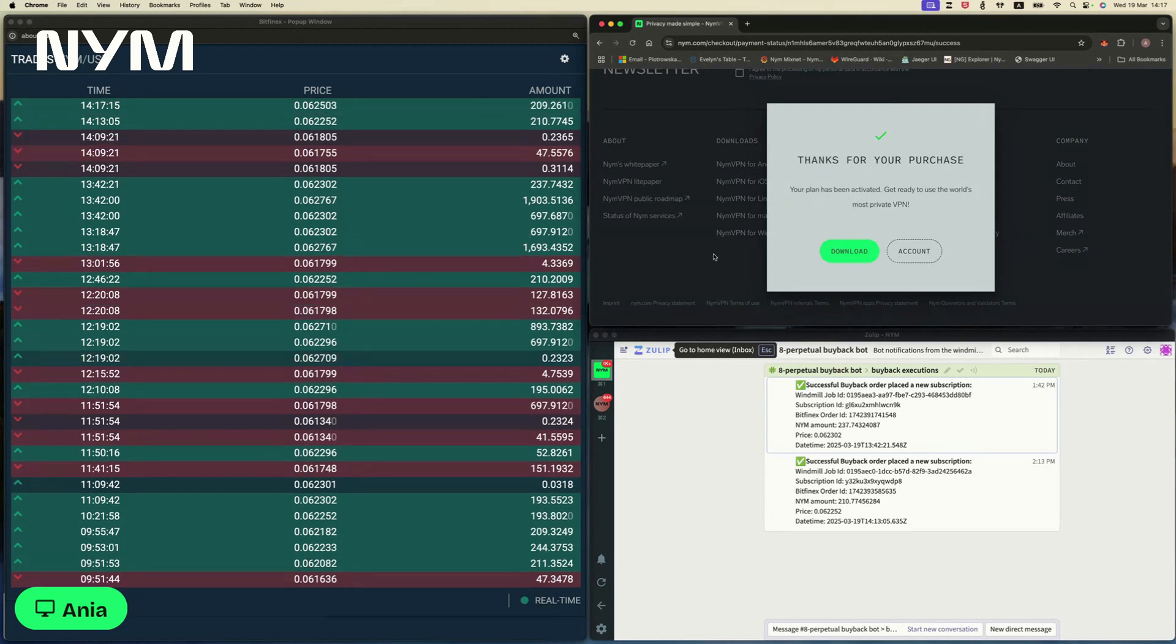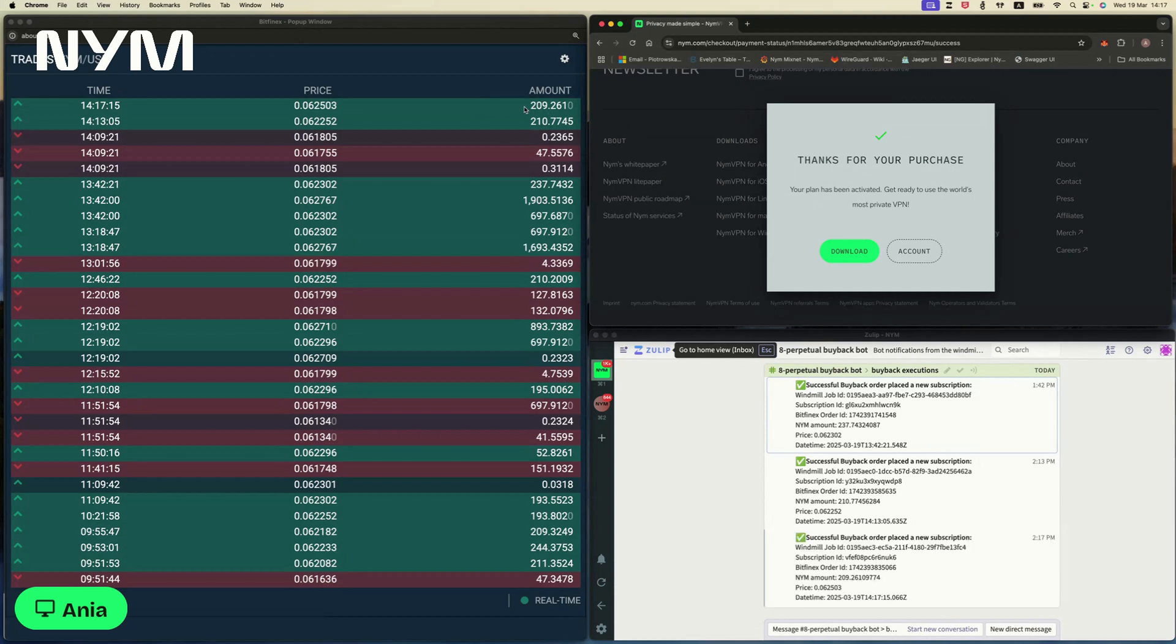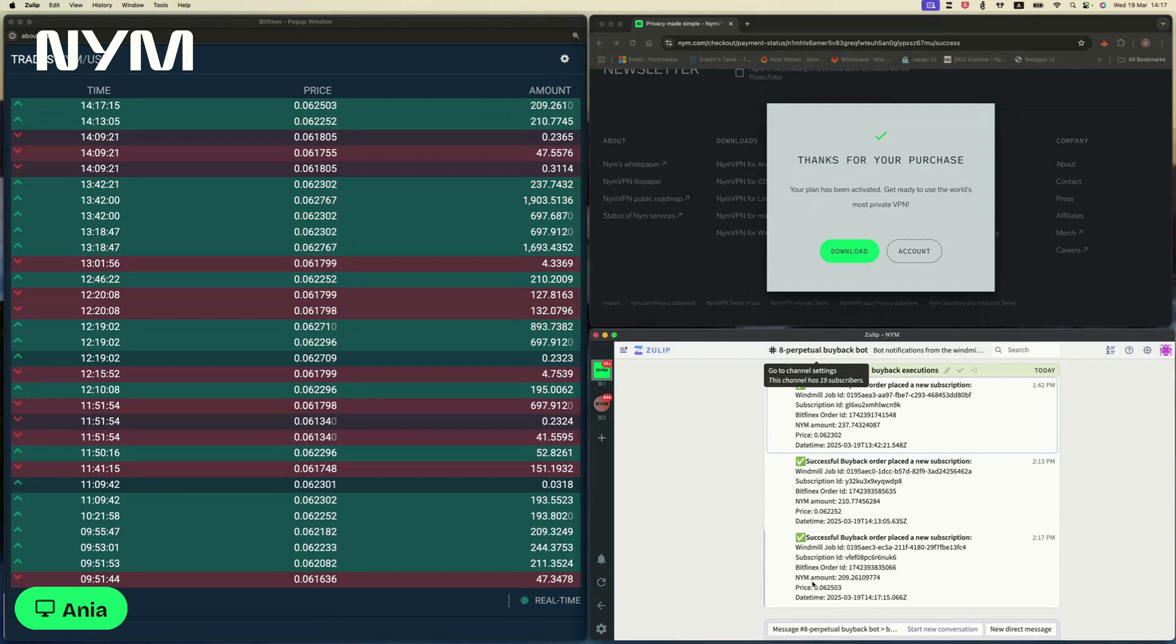And as the payment is successfully happening, you can already see here on the left-hand side, at the top of the trades, you just see a fresh buy order being executed for a little bit more than 200 NIMs, which is the amount equivalent to how much I just paid for the one-month subscription. And right now, we just got also the notification from our little sweet bot telling us that the successful buyback order was just placed.